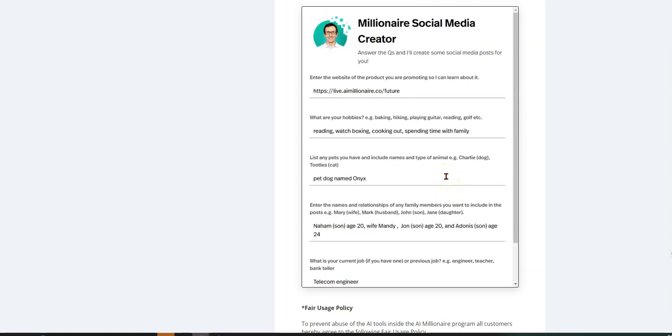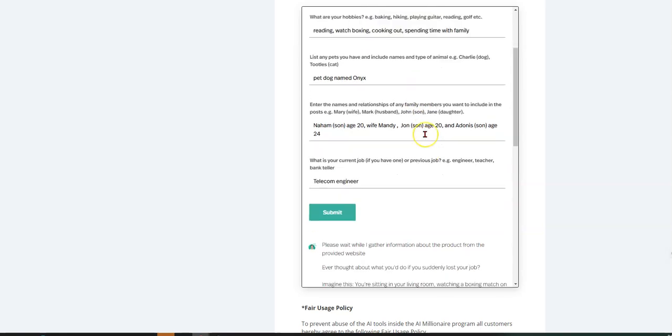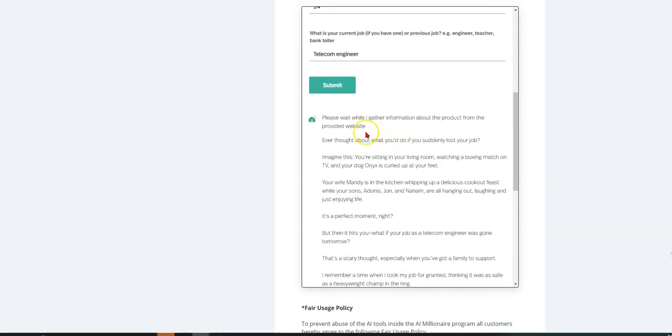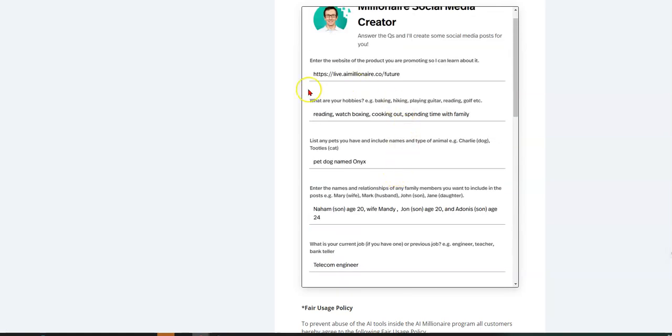And then, let's see what it does here. But the one thing I like about this is that it, like I said, it's one place I've used chat GPT already. And it's already done. Please wait a while. I gather information about the product from the provider website. So basically what it's doing is gathering information about this link that I put here.